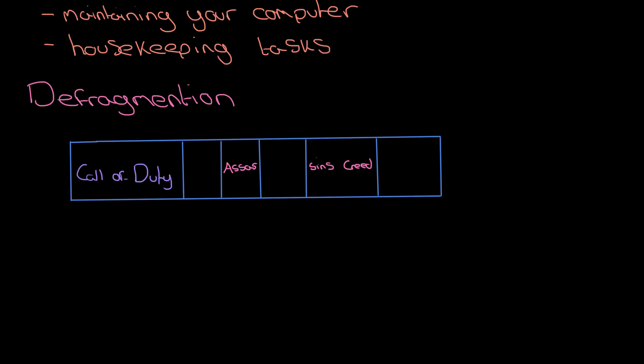It's getting fragmented over time just because I'm installing or creating files and then deleting them. Why this is a problem is just because it takes a long time for a computer to move about on the hard disk, so everything slows down massively.